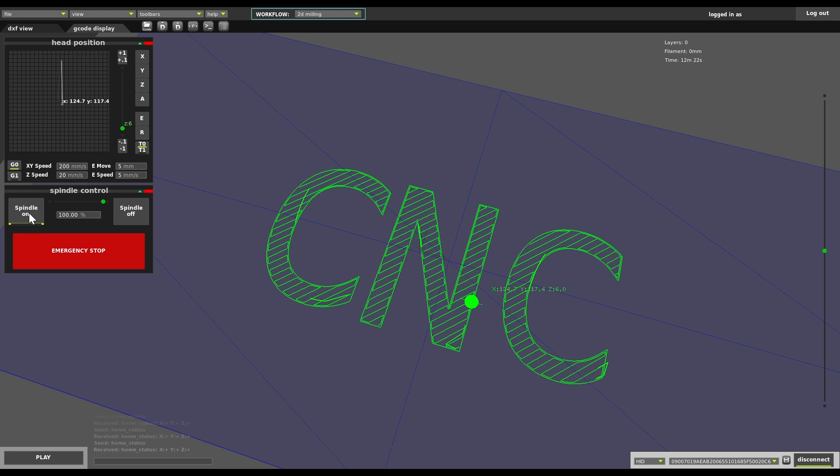Spindle on. Before we start, let's raise it up a little just to make sure it doesn't touch the material yet, and then we click play.